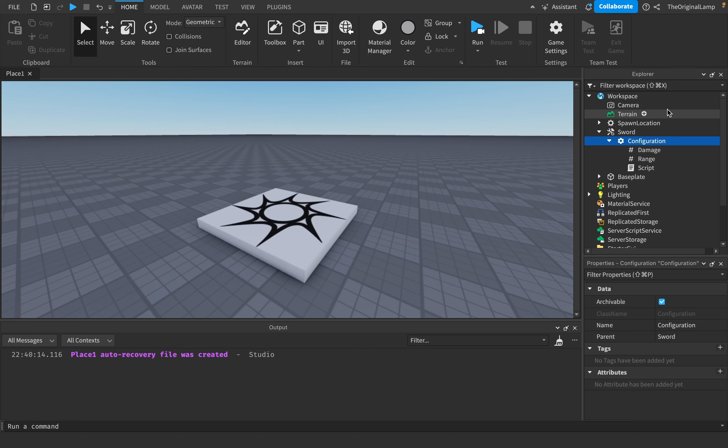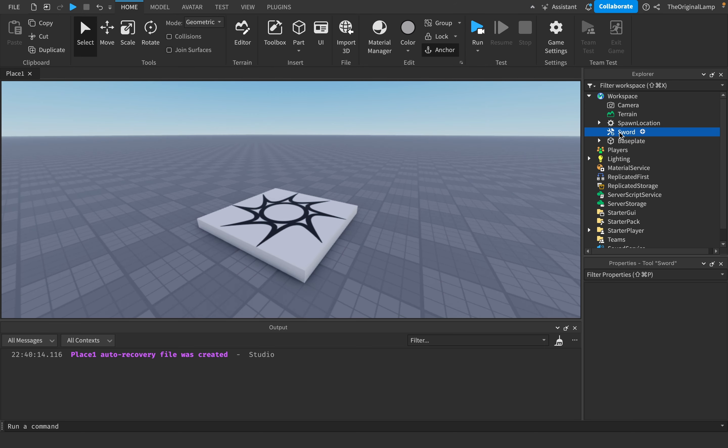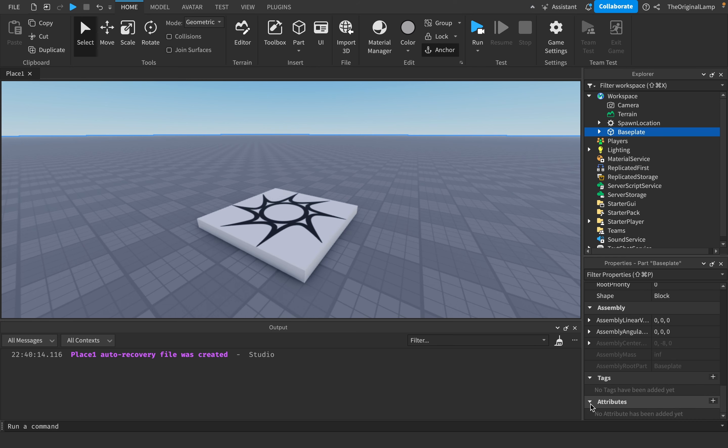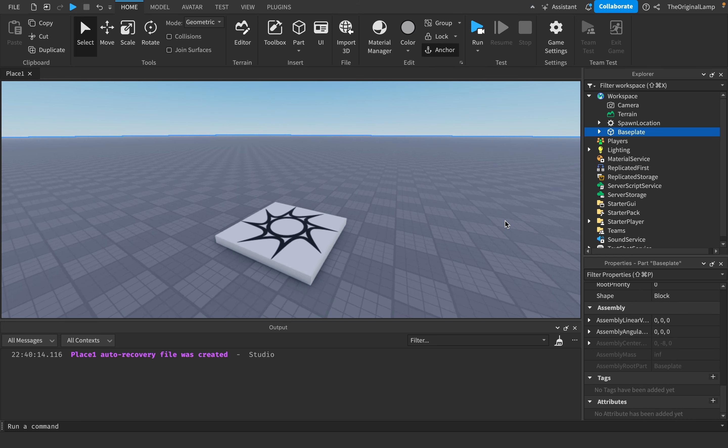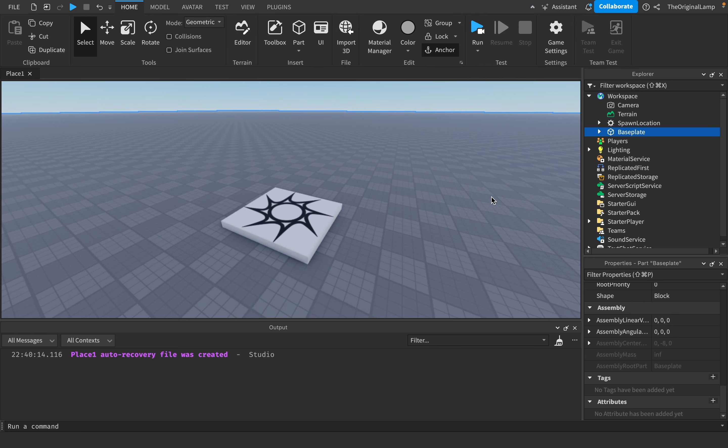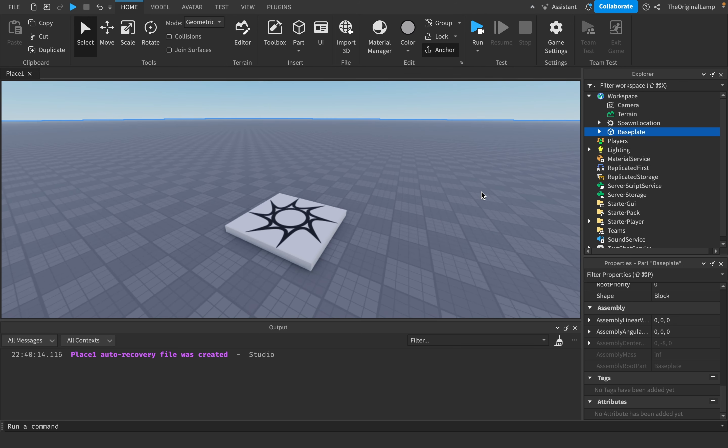But yeah, those are configurations. Let me know what you think of them, or not, I don't know, up to you. These things are very useless. Right now they have no use, just use attributes. Go to the description for my course. Thank you for watching.